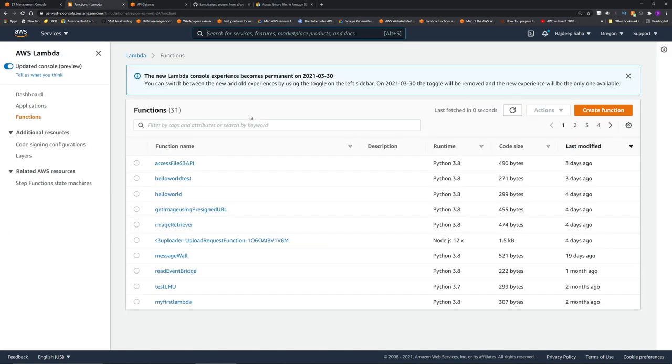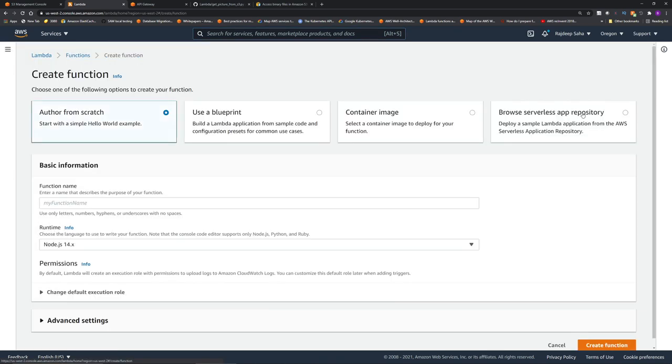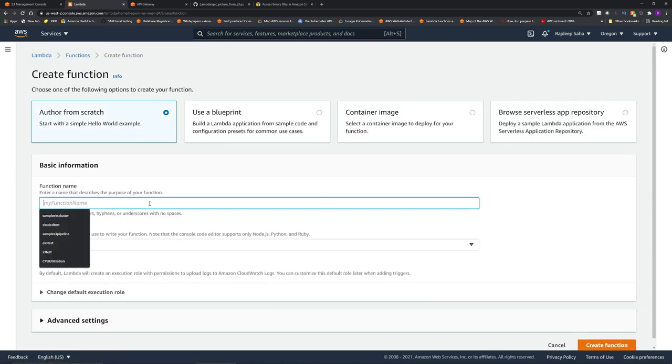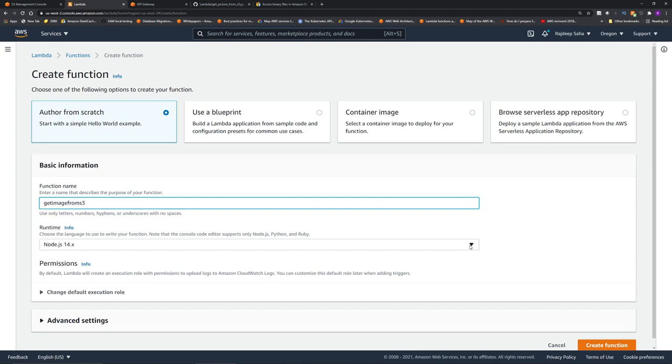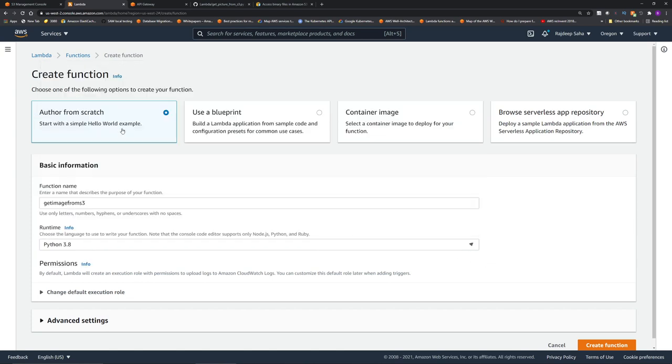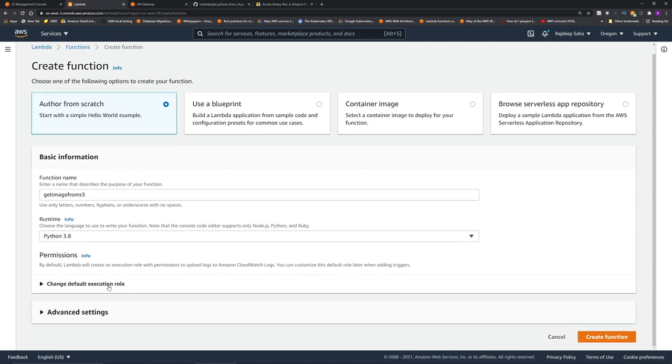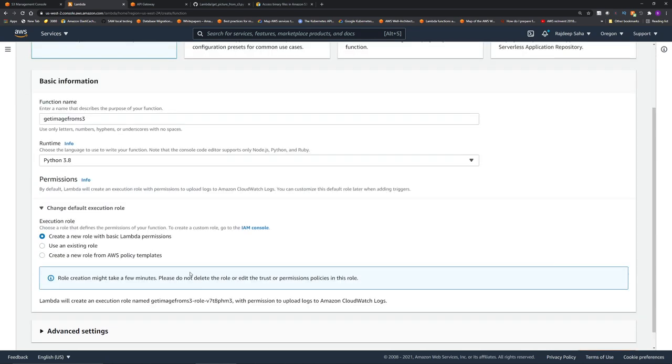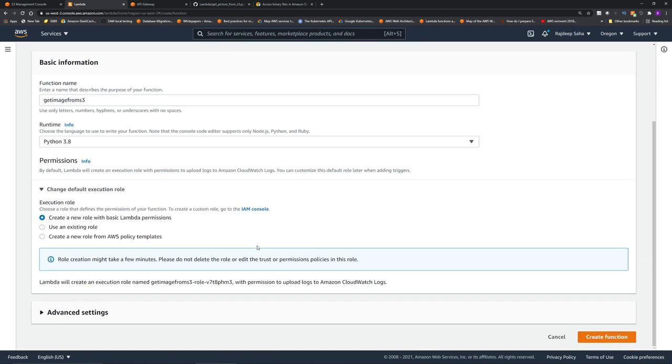Okay, I am in AWS Lambda console. Click create function, and you can give a function name. I named mine get image from S3. For runtime, select Python 3.8. And under the role, you can create a new role, but we have to go update it so that it can access S3. Click create function.